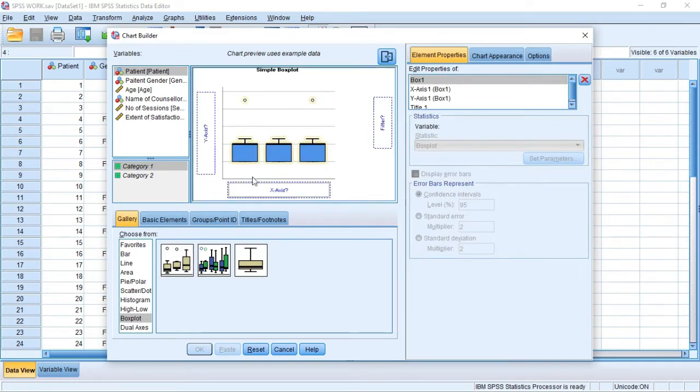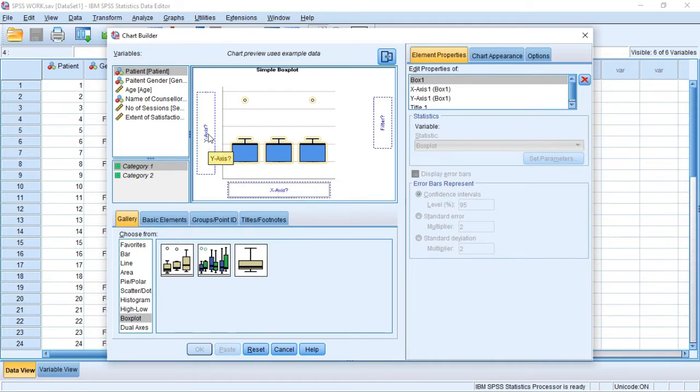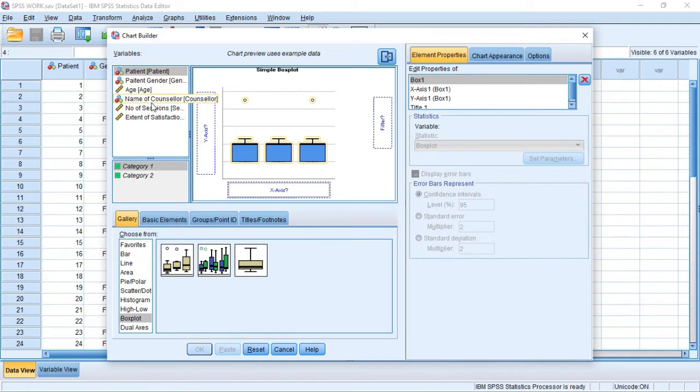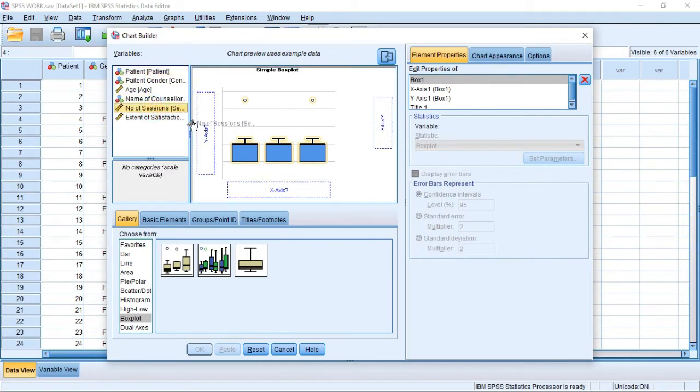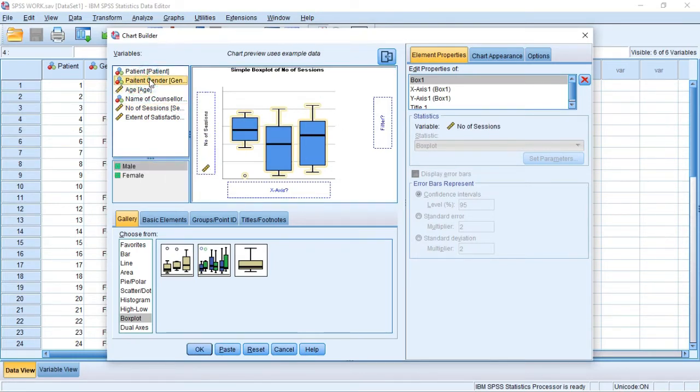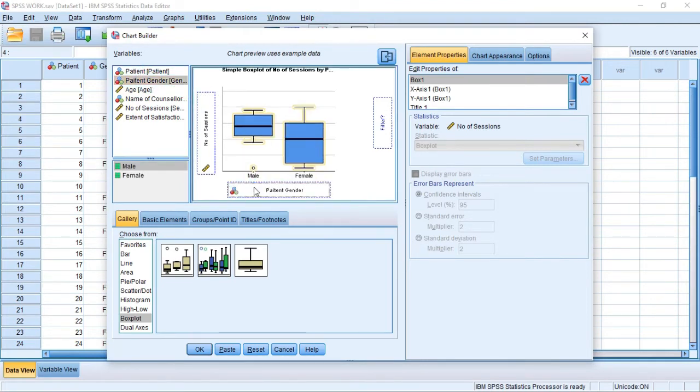The X axis is usually the independent variable while the Y axis is usually the dependent variable. So from the data we have entered, we are going to pick a dependent variable and an independent variable. The number of sessions is a dependent variable and gender is an independent variable. So you will use patient gender and drop it there.